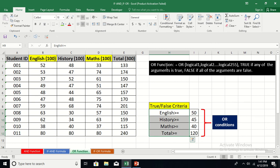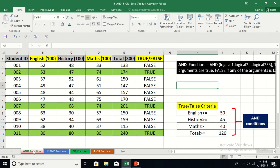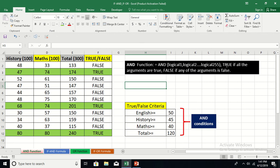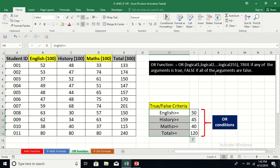Now let's talk about the OR function. The syntax is: OR, and you can include up to 255 logical arguments inside the parenthesis. The key difference from AND: in the AND function, TRUE is returned only if ALL arguments are true. In the OR function, TRUE is returned if ANY one argument is true. The OR function returns FALSE only if ALL arguments are false — the opposite of AND.